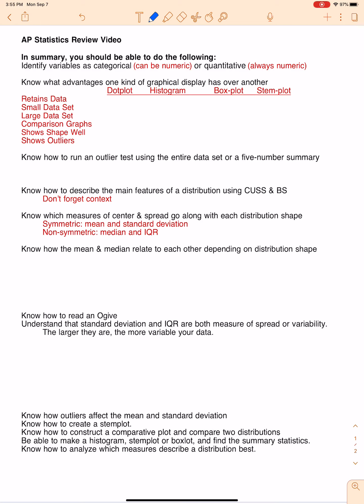The first thing we're going to talk about: identify variables as categorical or quantitative. Please remember that categorical can be numeric. Quantitative always is numeric. So please be careful. Things that are categorical and numeric: zip code, area code, social security number. Always ask yourself, if you're looking at numeric data, does it make sense to take the average of this? The average zip code — well, that's silly because it depends on where you live.